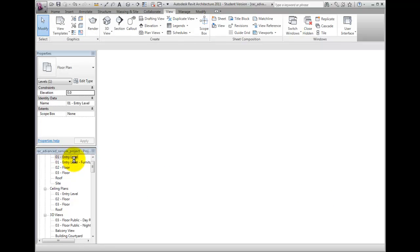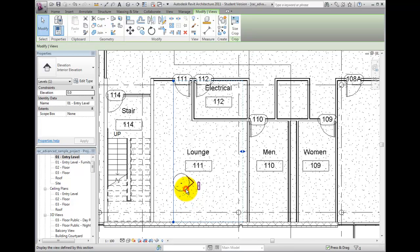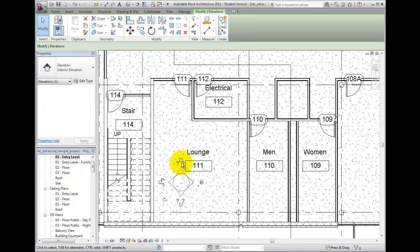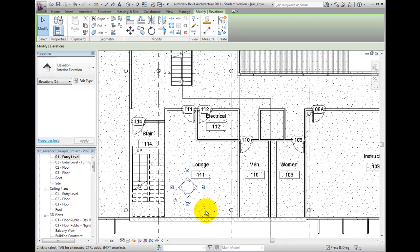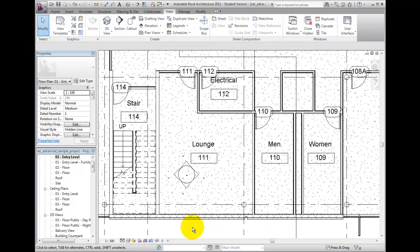One final note about interior elevations is that they additionally behave as shortcuts to the views that they represent. To shortcut into an elevation, make sure that you have nothing selected and no command is active, and then just double-click on the elevation tip.